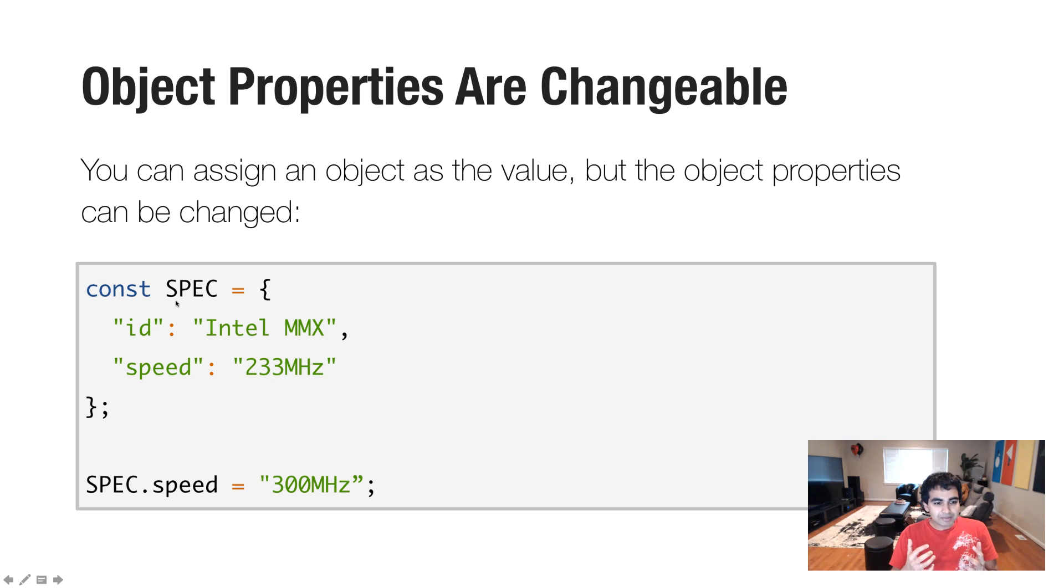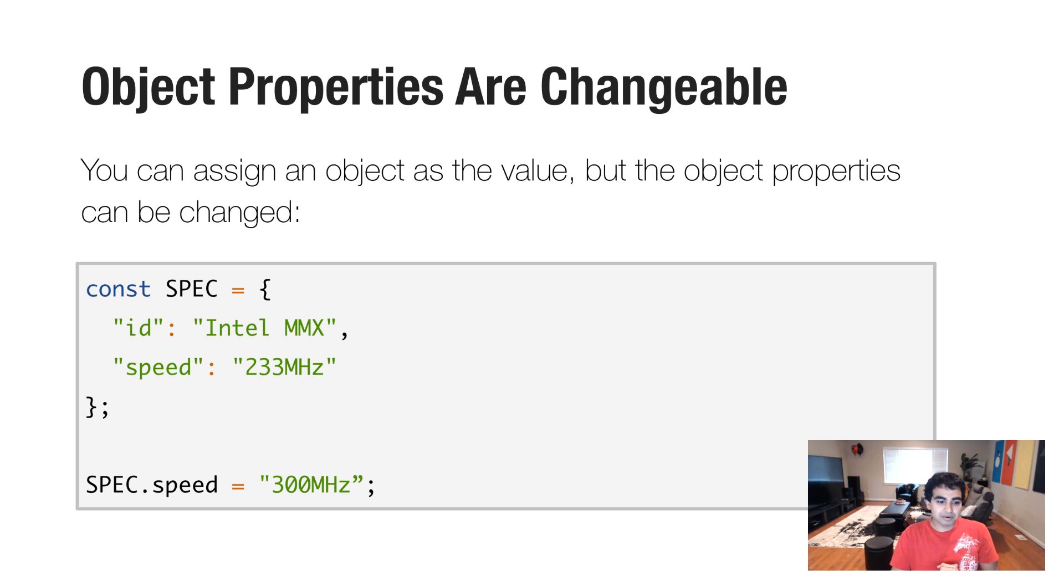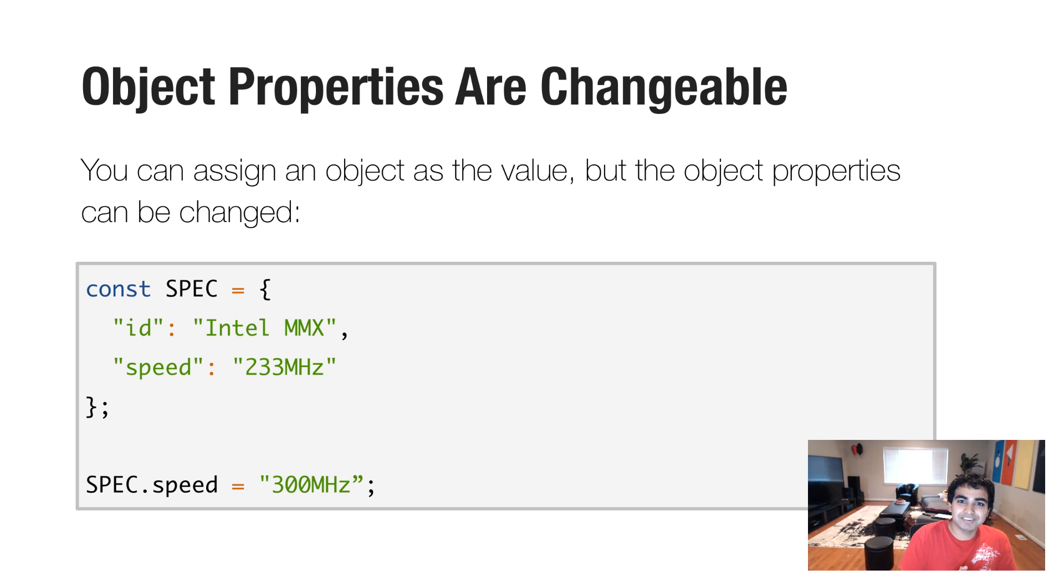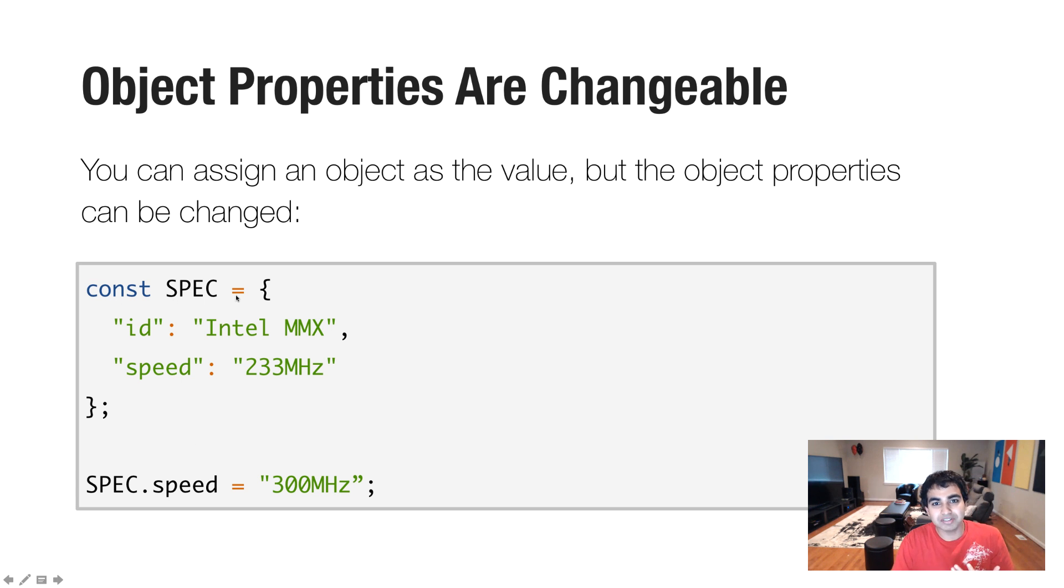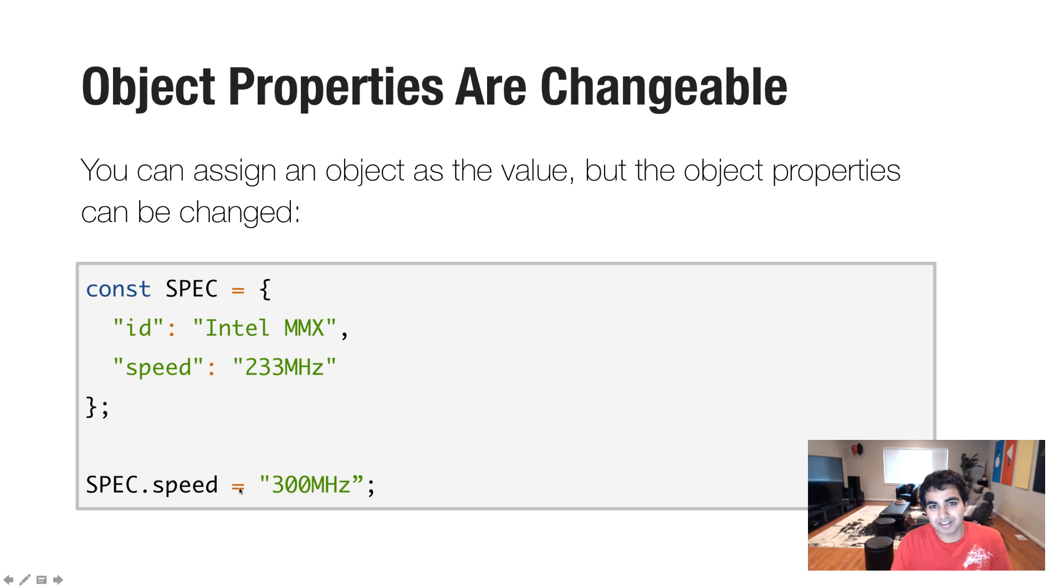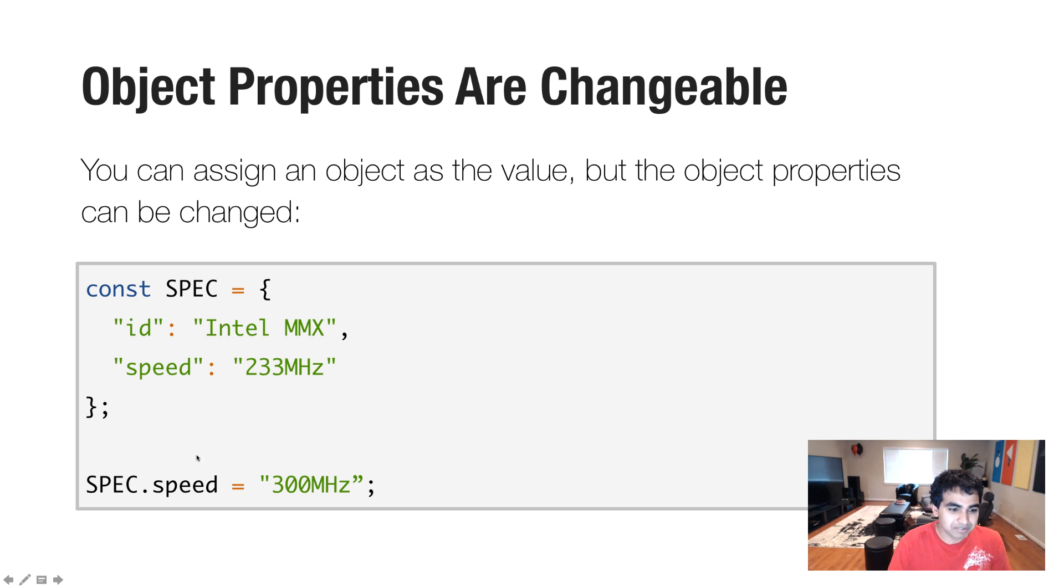And the thing is, you can easily have those be assigned also, but there is one quirk about the way the constant variables work. Well, it can't change what the spec object or spec variable in this case is pointing to. You can easily change the properties of an object without any kind of warning being thrown.